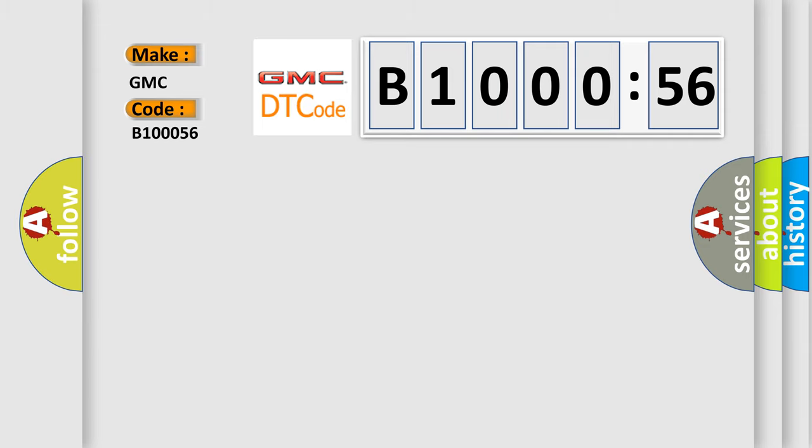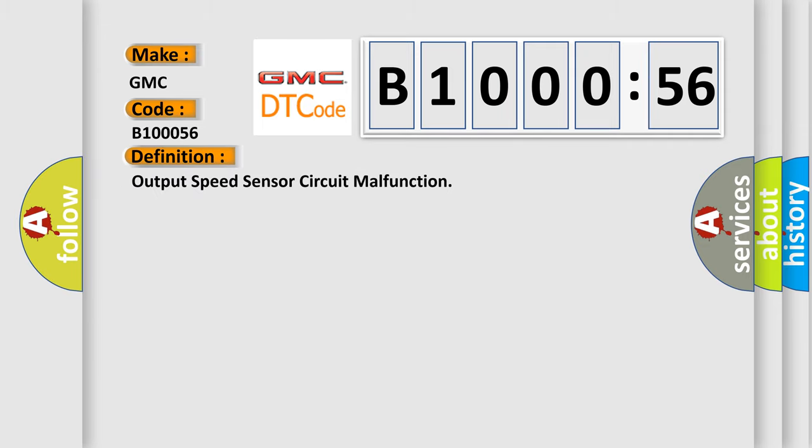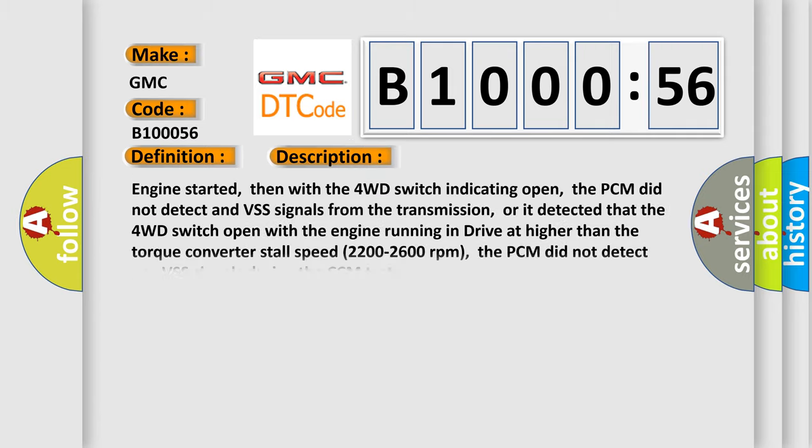The basic definition is Output speed sensor circuit malfunction. And now this is a short description of this DTC code.